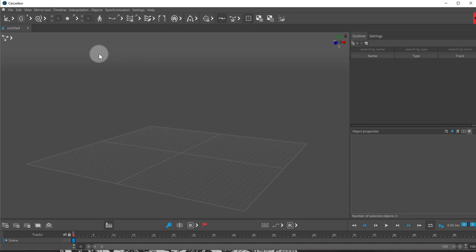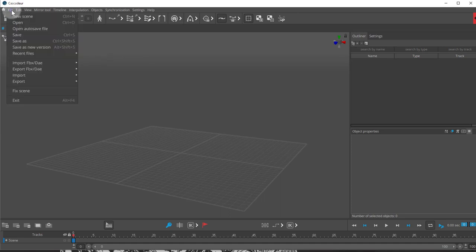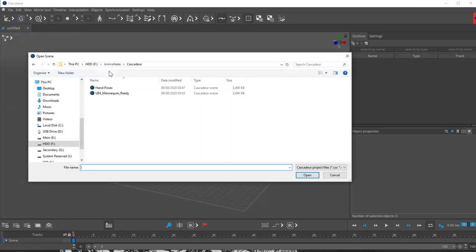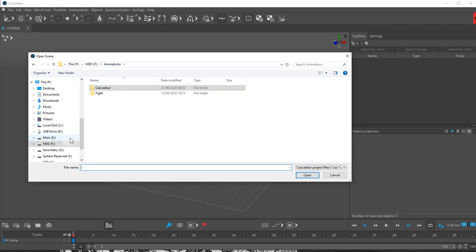The first thing you want to do is go to File, Open, and you're going to look for your Cascadeur sample files.